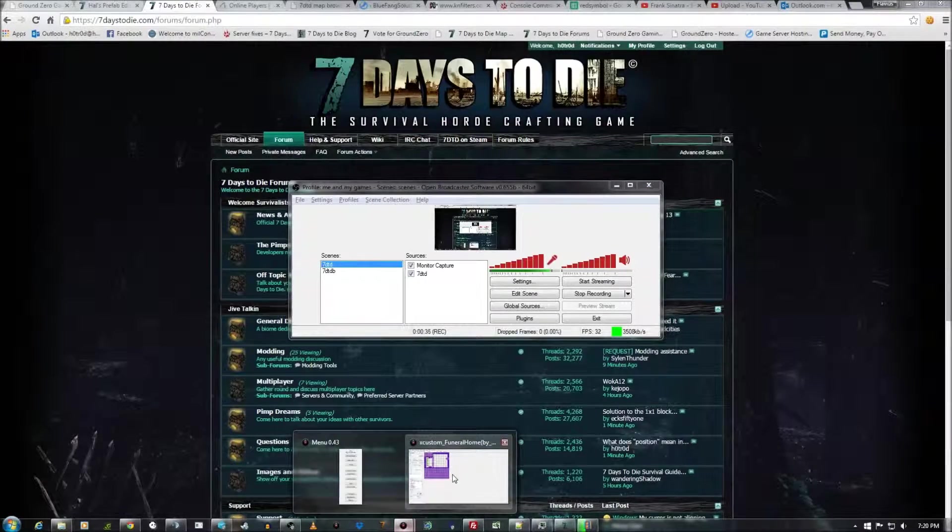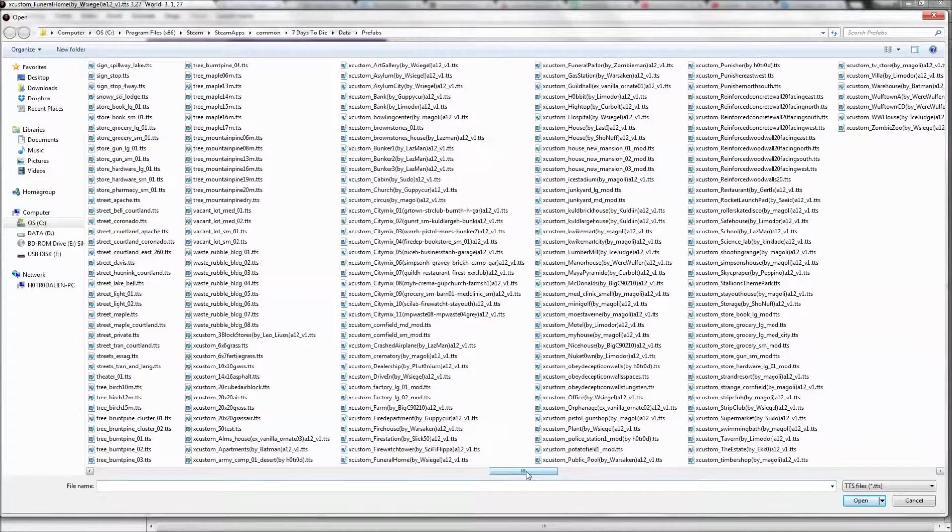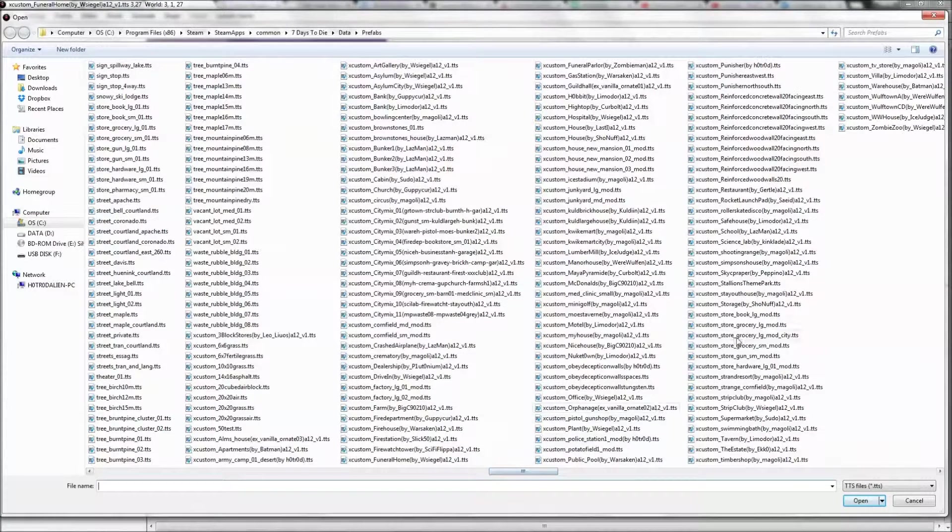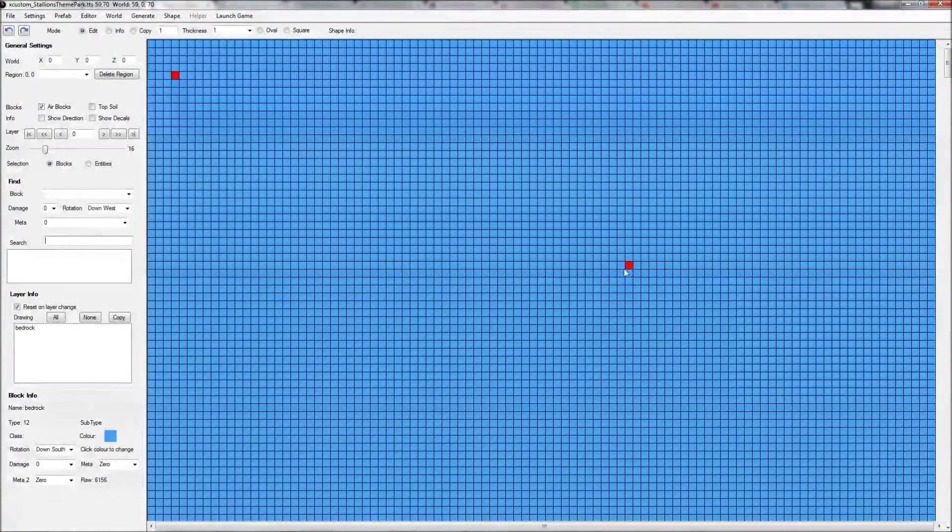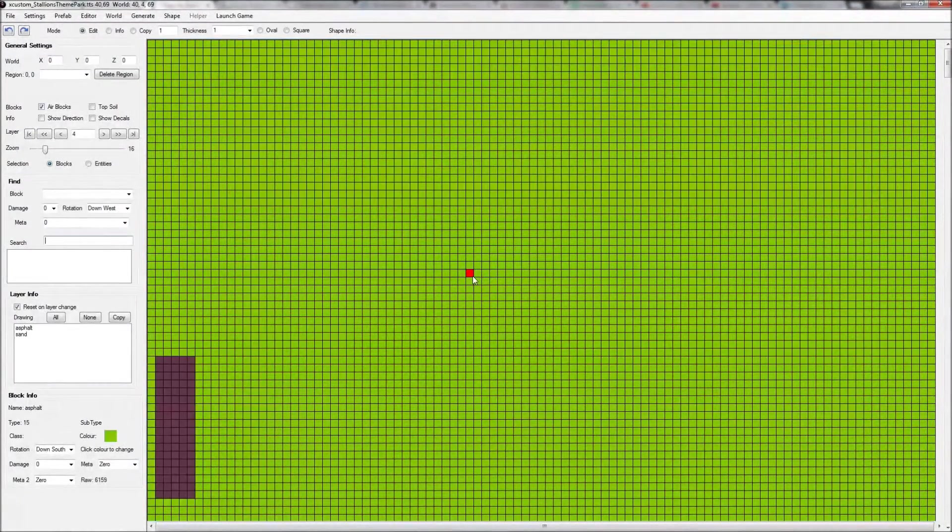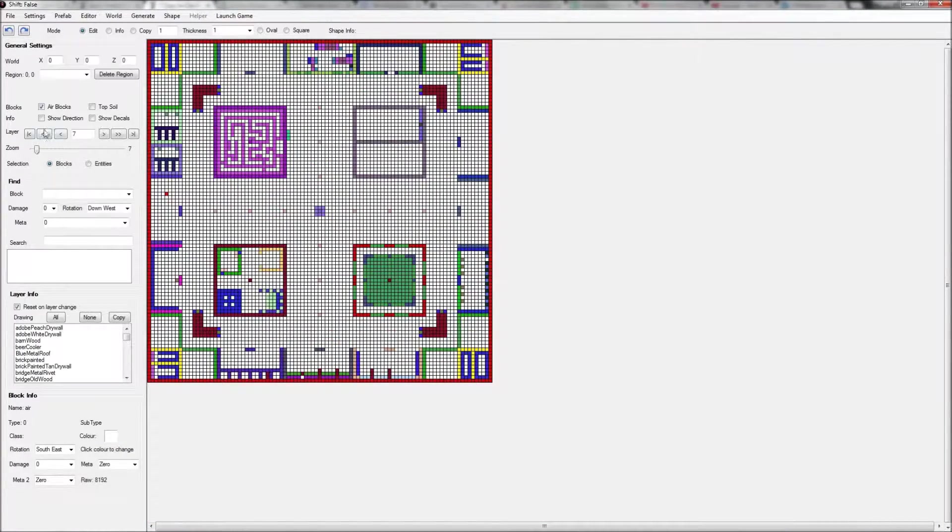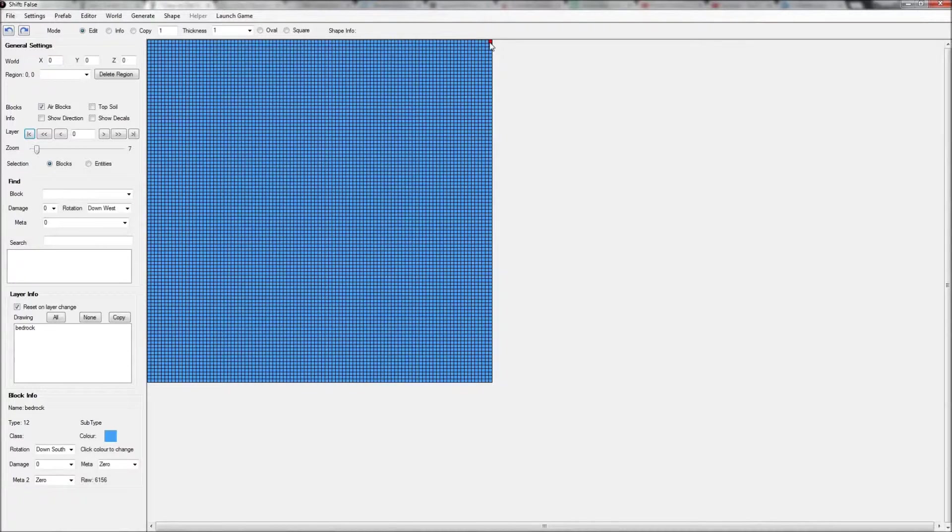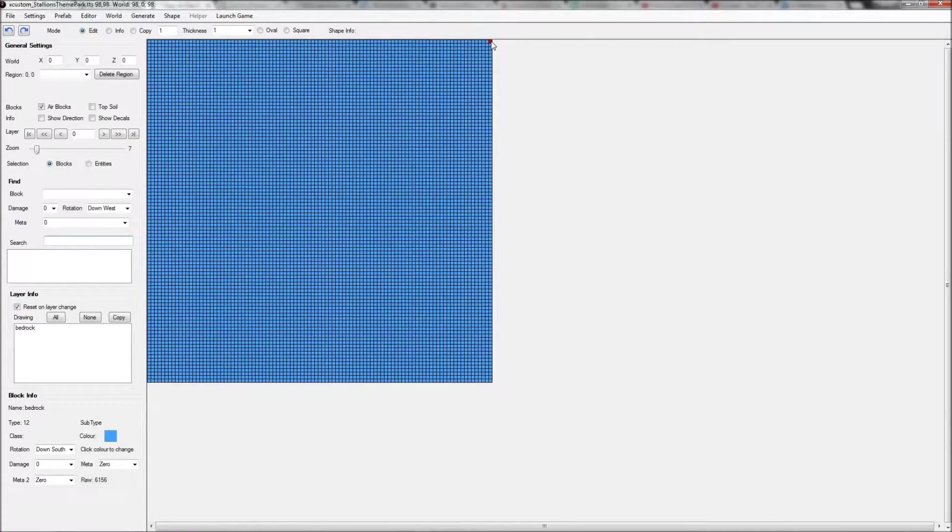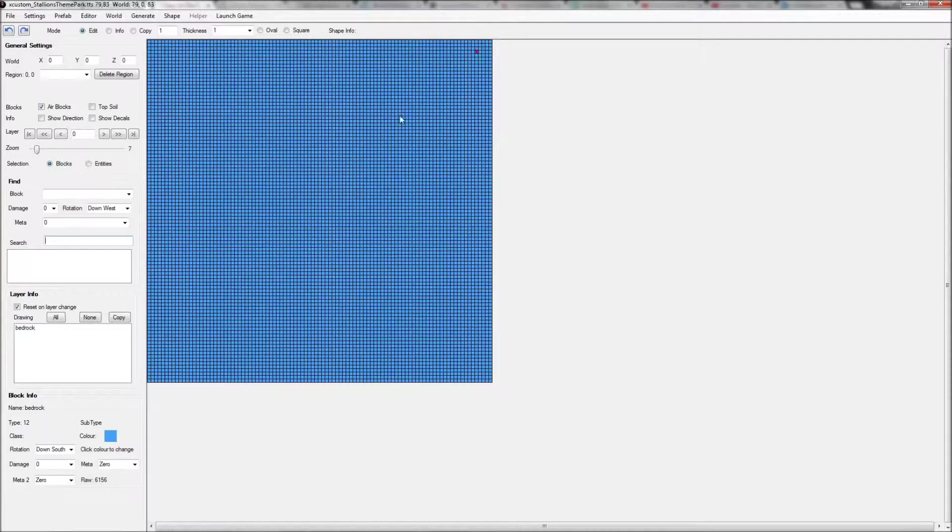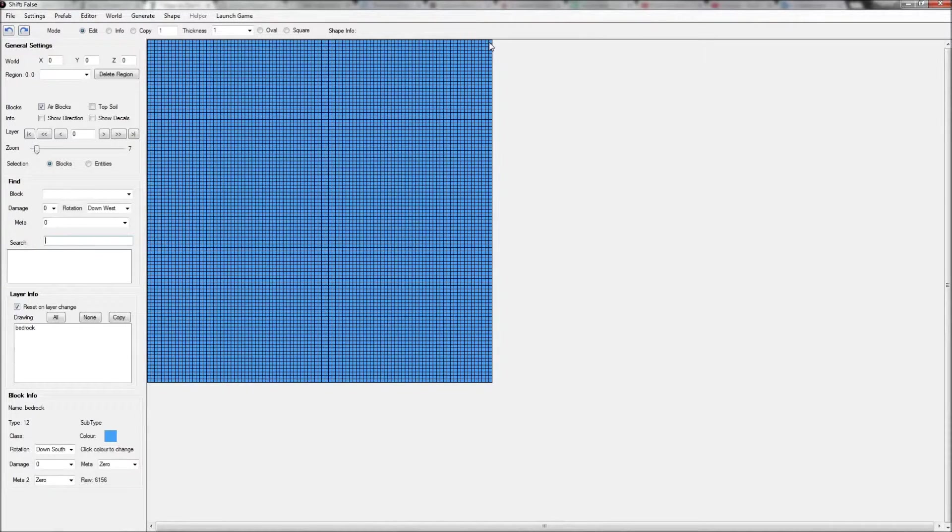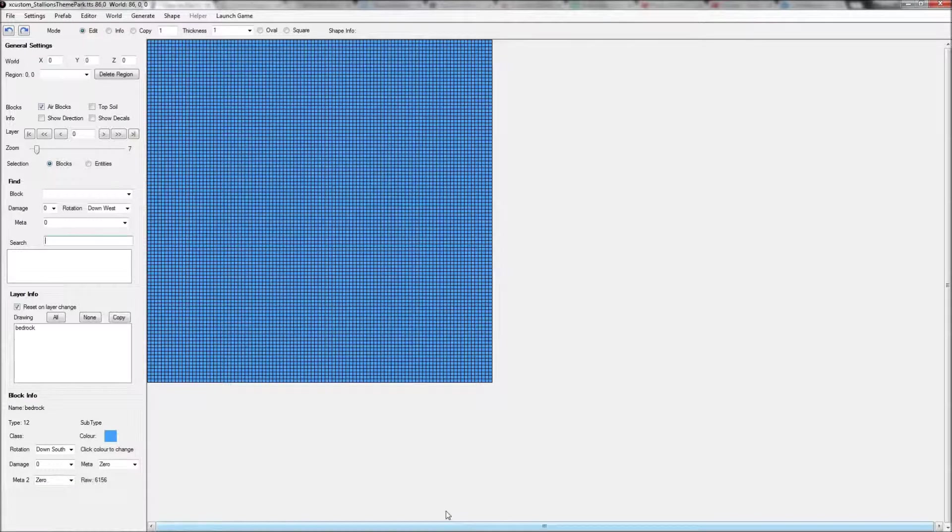The prefab we're going to be messing with today is going to be the brand spanking new Stallion's theme park. Now you can tell that's a big old prefab. And the size, by moving my mouse cursor to the top right and then looking top left, 98 by 98. Since this is zero, it's actually 99. So 99 by 99, that's pretty daggone big. Remember that.